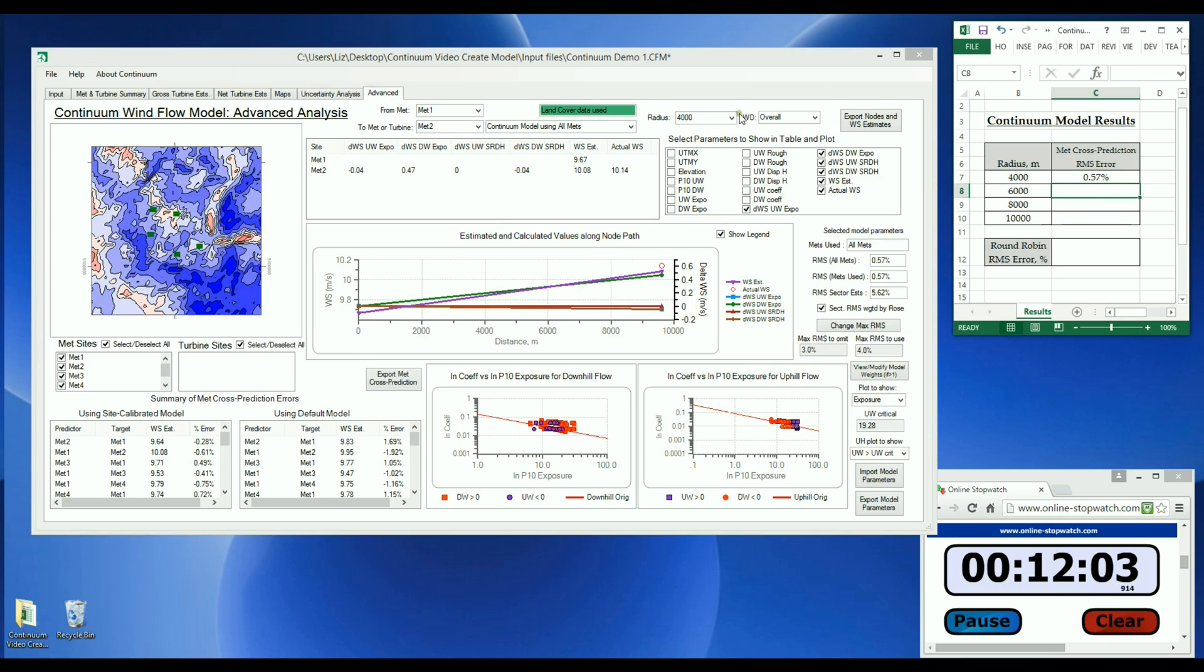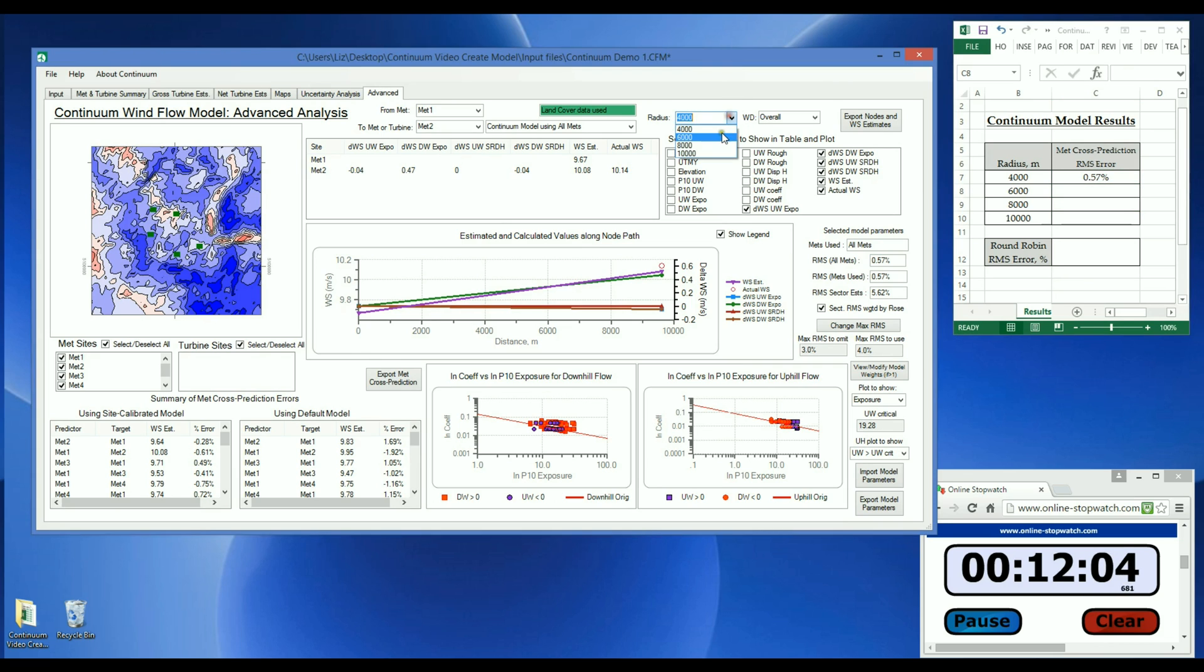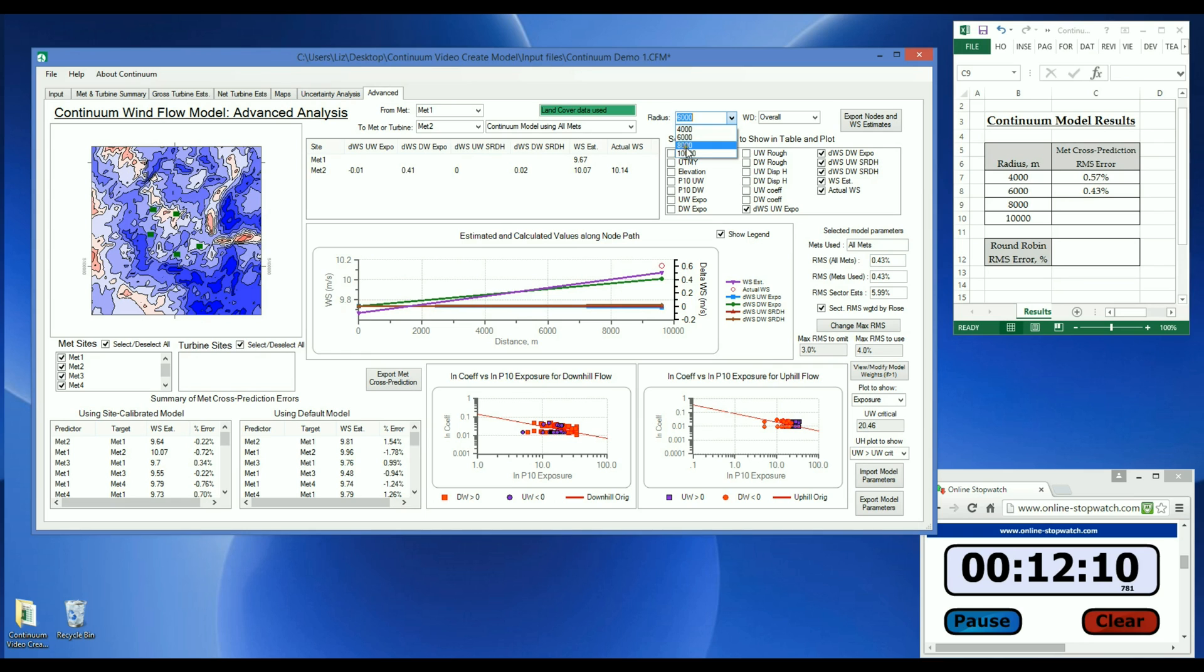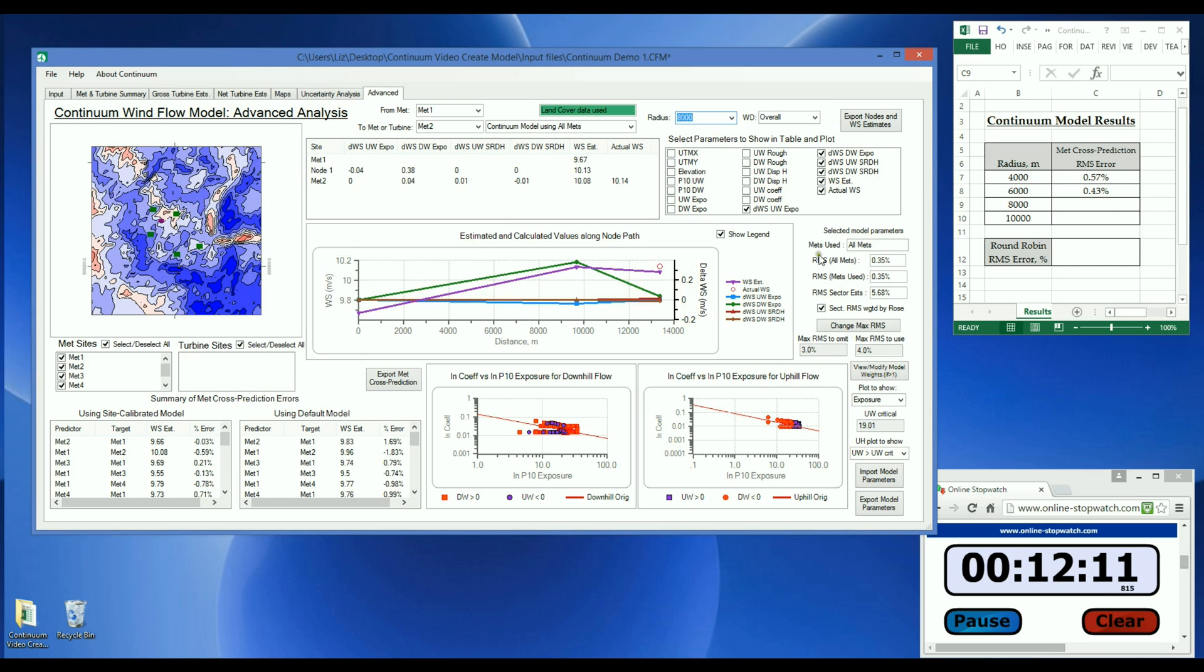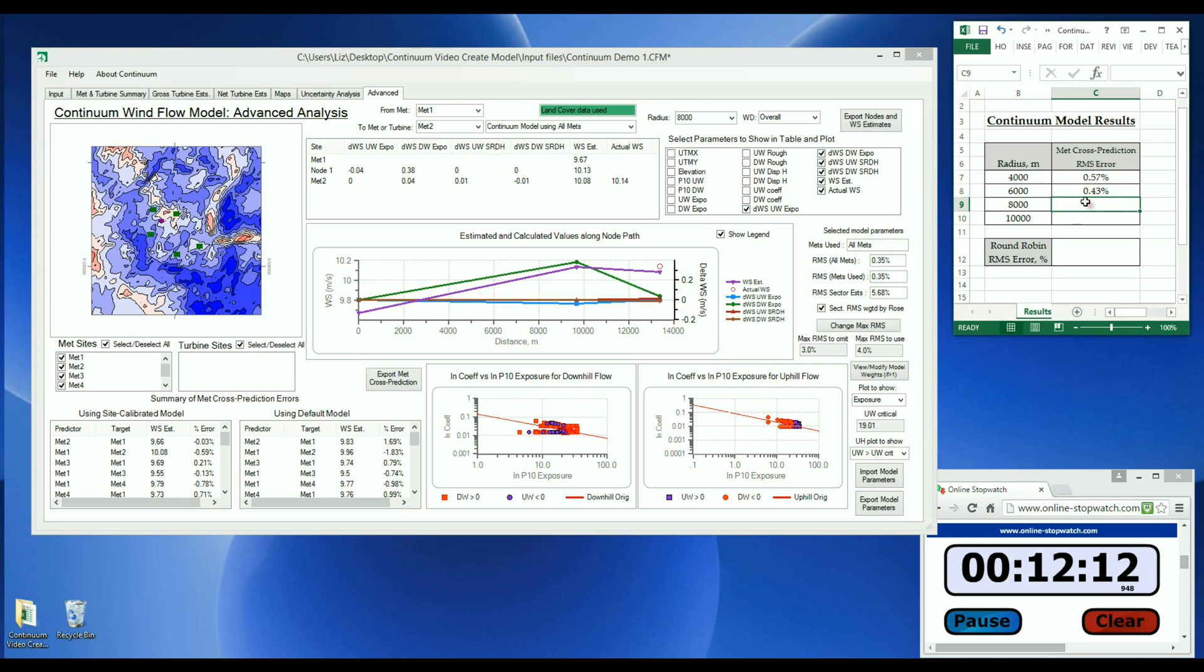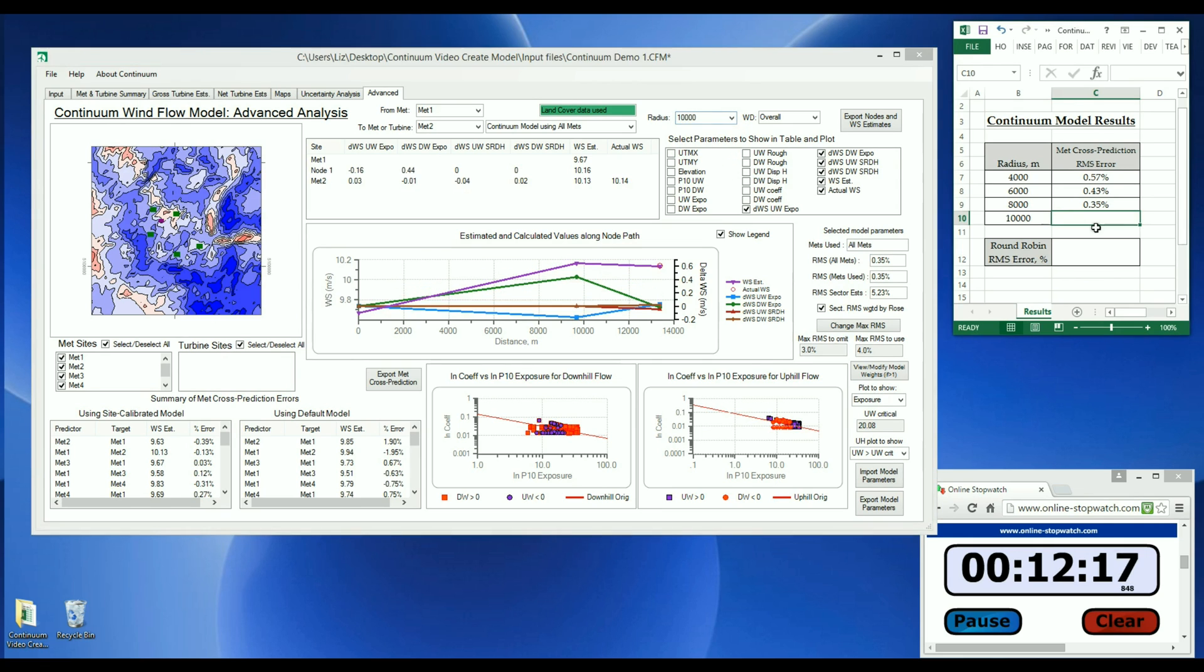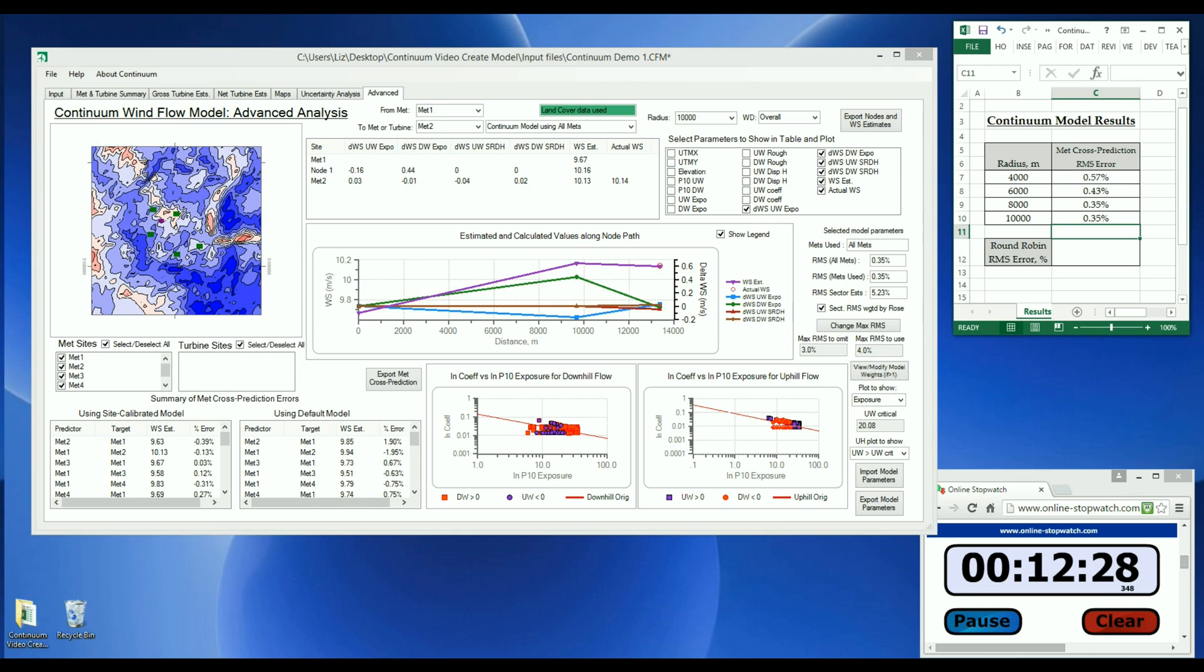At 6,000 meters, it was 0.43%. And 0.35% at 8,000 meters. And the RMS of the MET cross-prediction errors for the last model was also 0.35%. In this analysis, the MET cross-prediction error ranged from 0.35% to 0.57%, which is considered to be highly accurate.